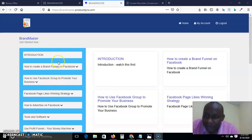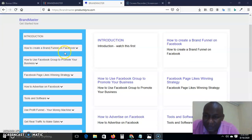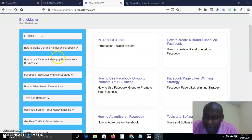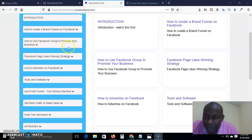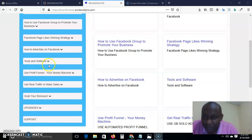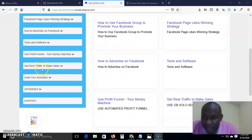We are inside the member area of Brand Master. You can see the introduction — it is extensive, quality, advanced training to help you build your brand on Facebook and generate leads and make more sales. This covers how to create a brand on Facebook, how to use Facebook groups to promote your business, Facebook page likes winning strategy, how to advertise on Facebook, tools and software you can use, then profit funnel — your money machine — and how to get real traffic to make sales.